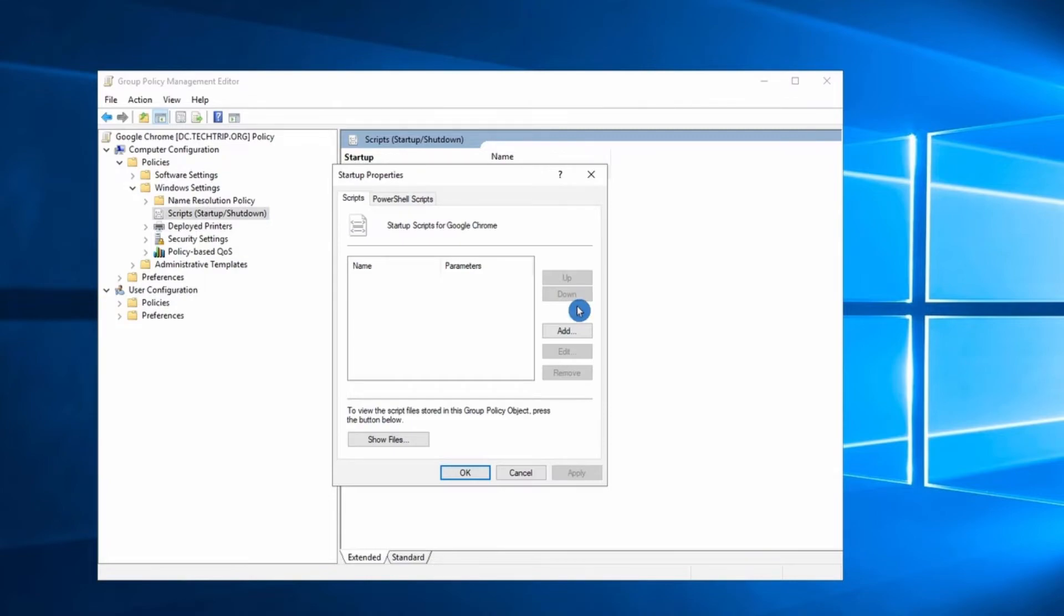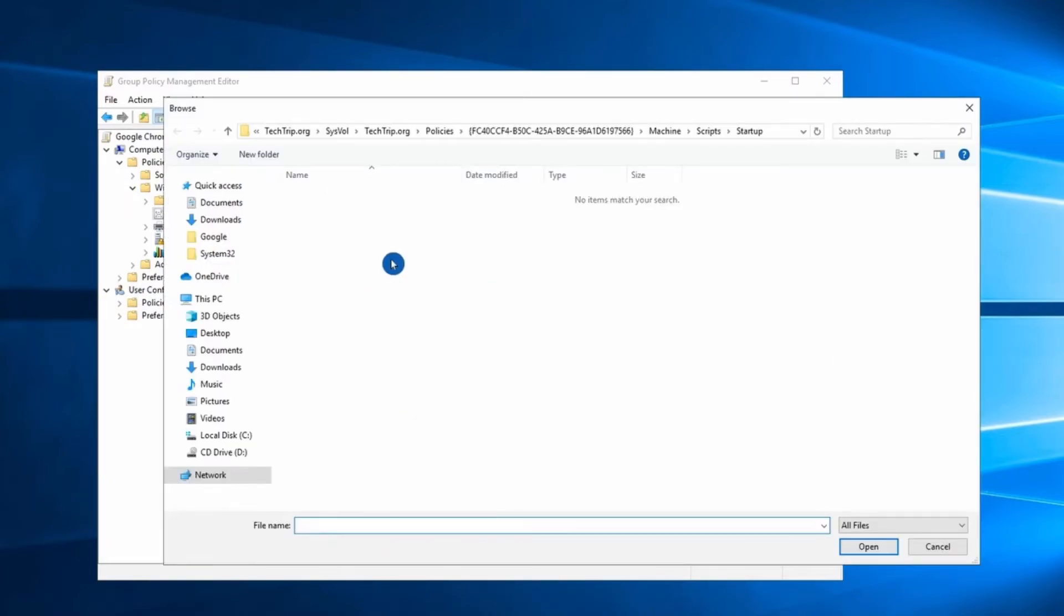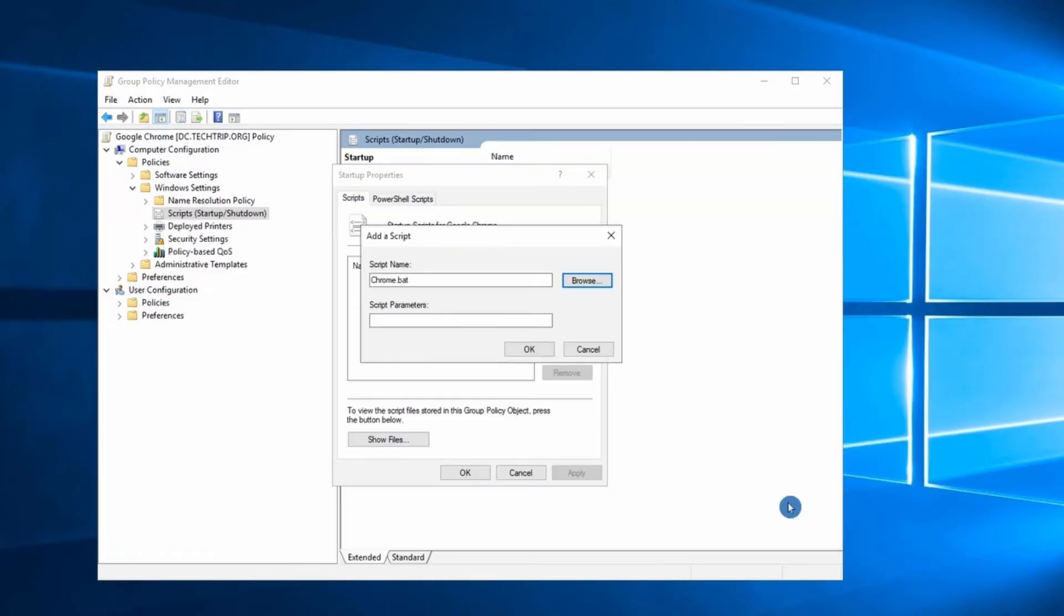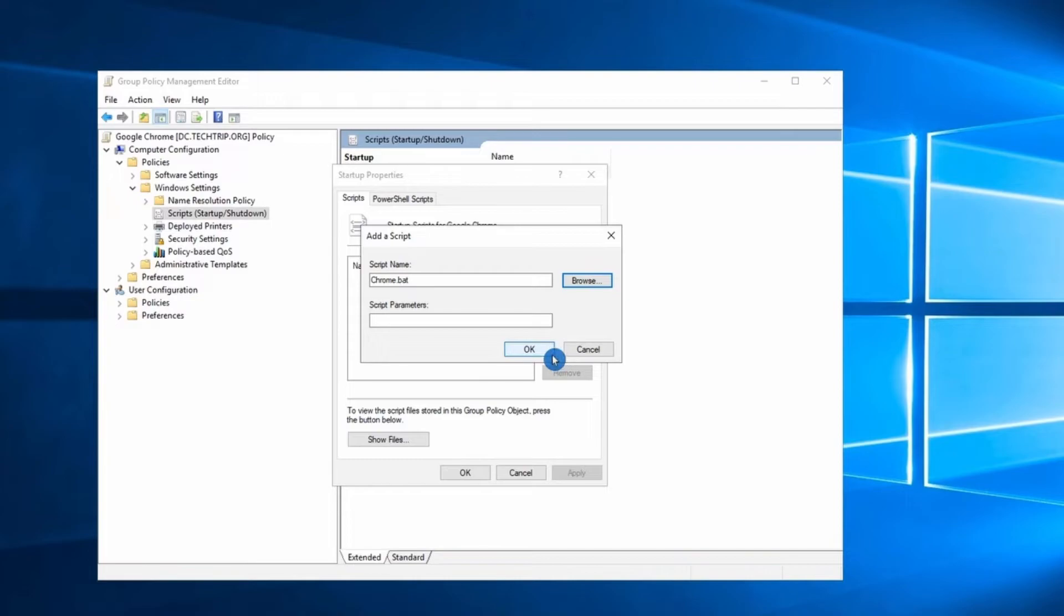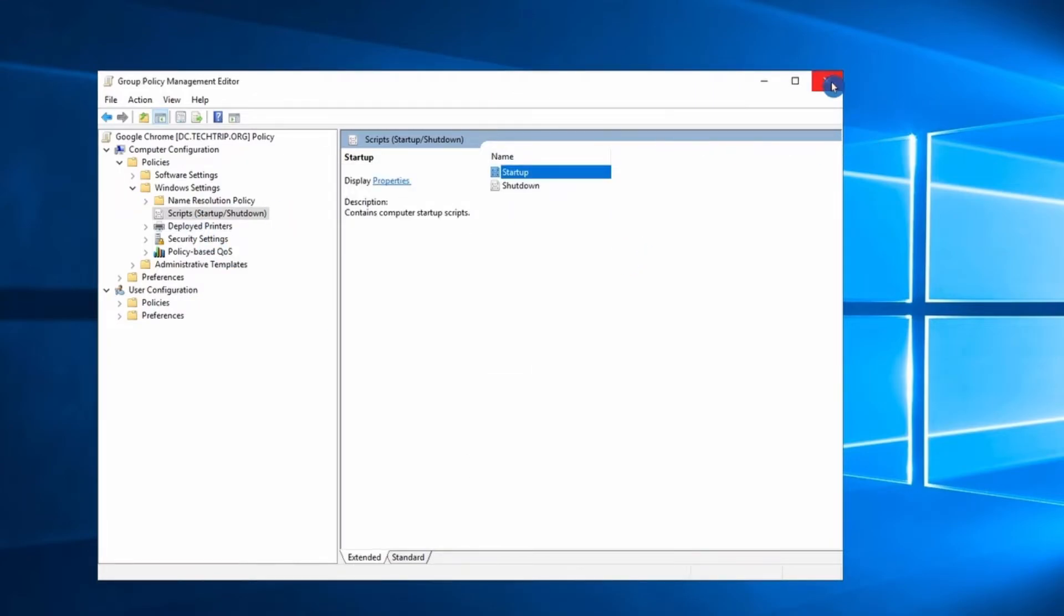So double click on Startup, then select Add, then click Browse. Here I'm going to copy the batch file that I created and put it in this folder. I'm going to apply and exit out of this group policy.